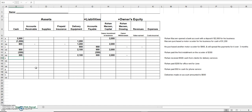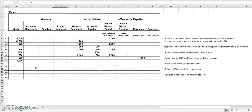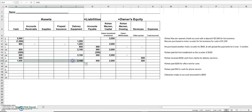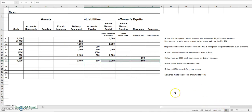Transaction E: Rowan receives five hundred dollars cash from clients for delivery services. If he receives cash, cash goes up by five hundred dollars. Where did it come from? Delivering to his clients — that's revenue. New balances: one thousand dollars in cash, twenty-one hundred in delivery equipment, six hundred owed on the liability, two thousand in capital, and five hundred in revenues. Total assets equal thirty-one hundred; total liabilities plus owner's equity also equal thirty-one hundred — we are in balance.